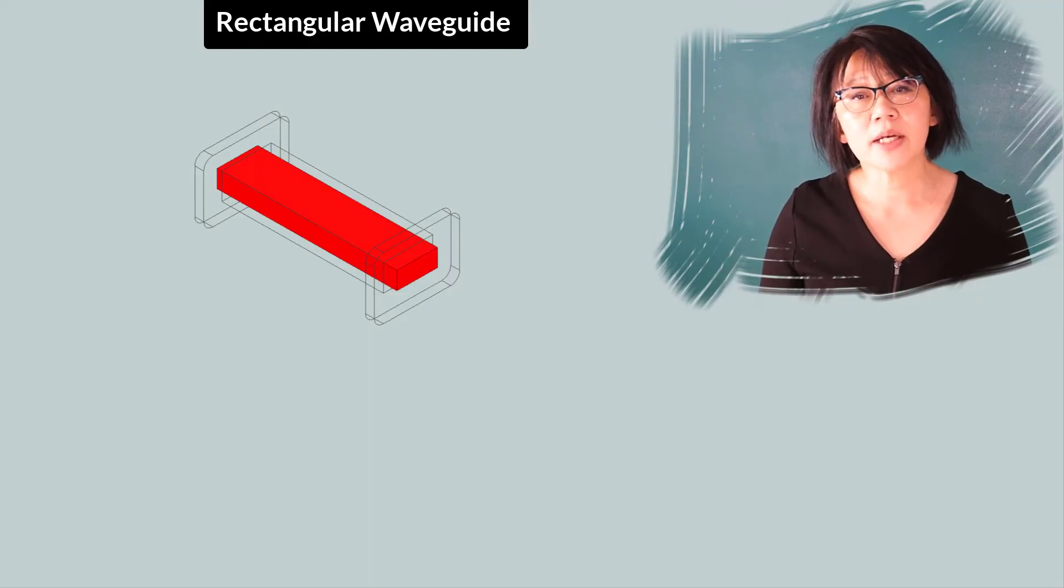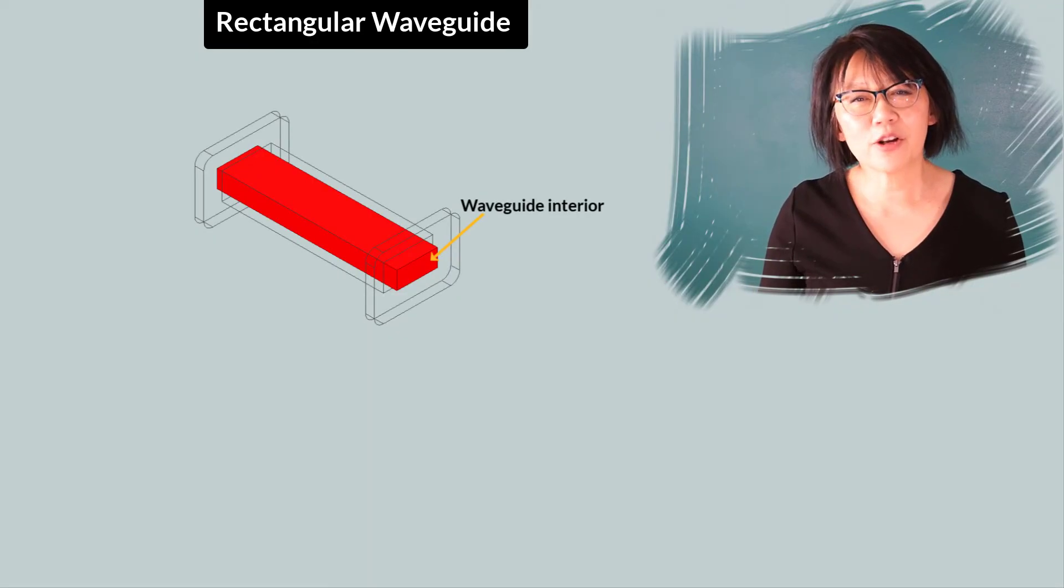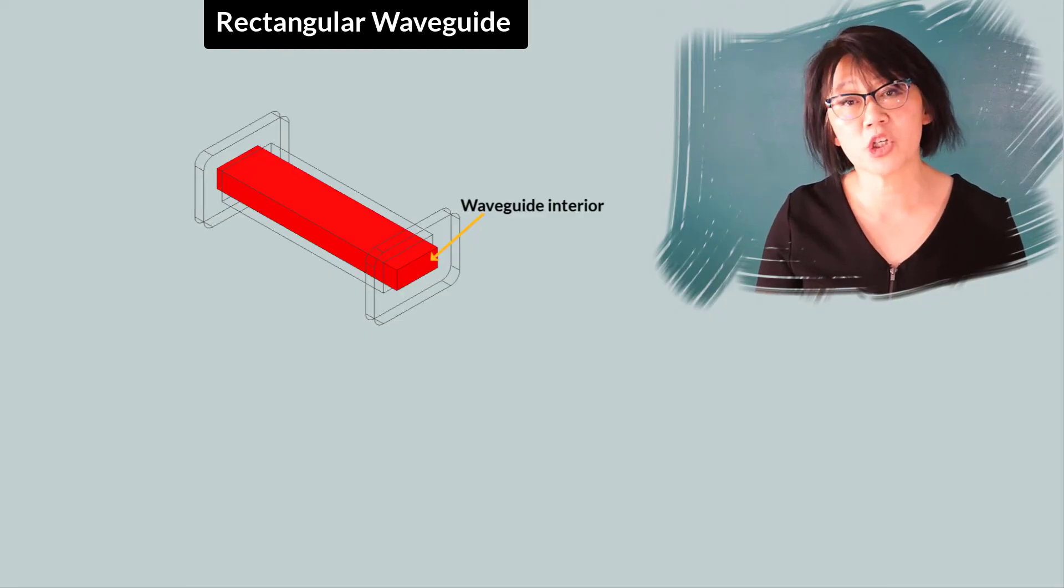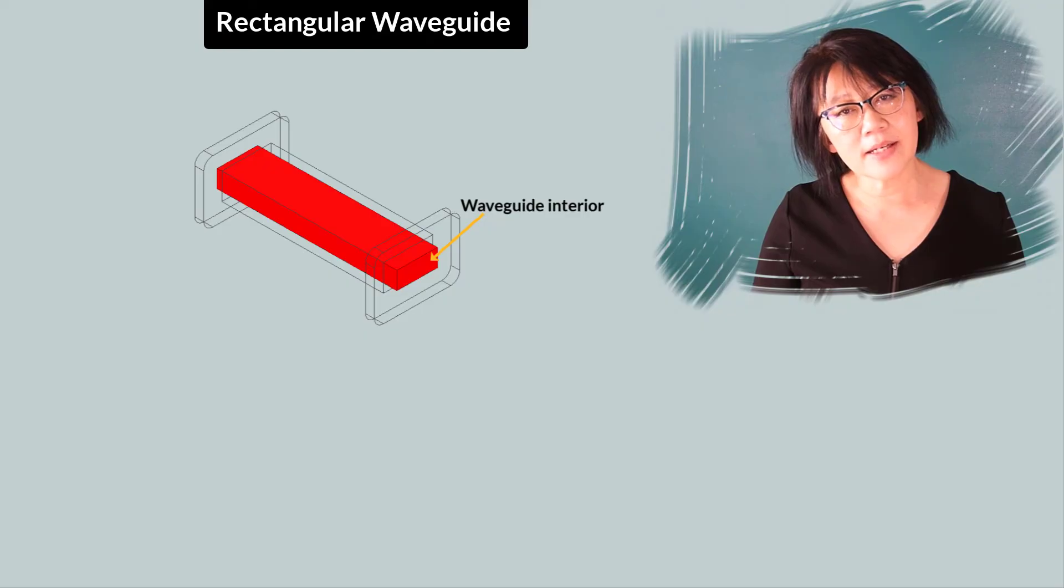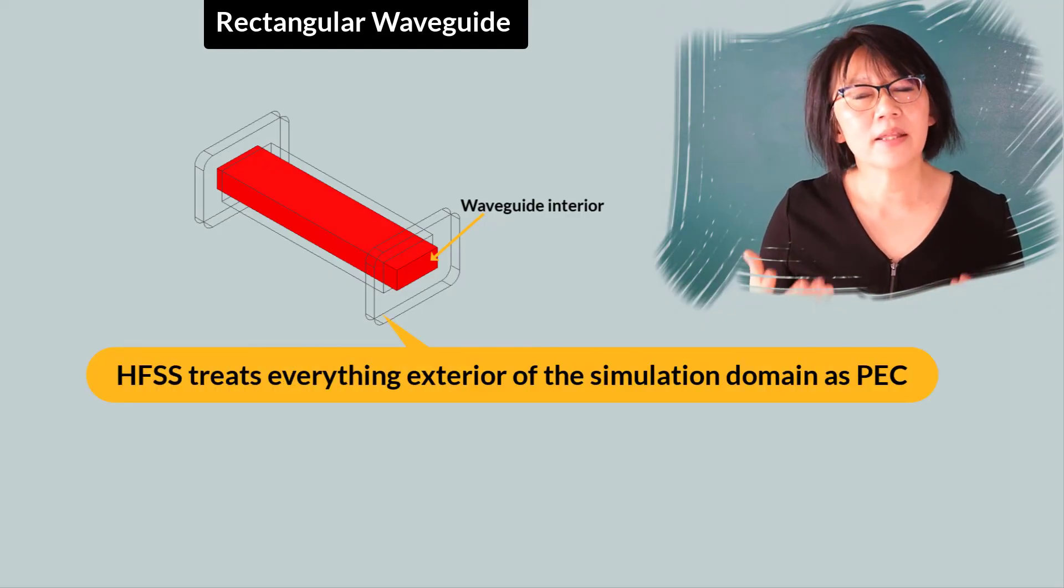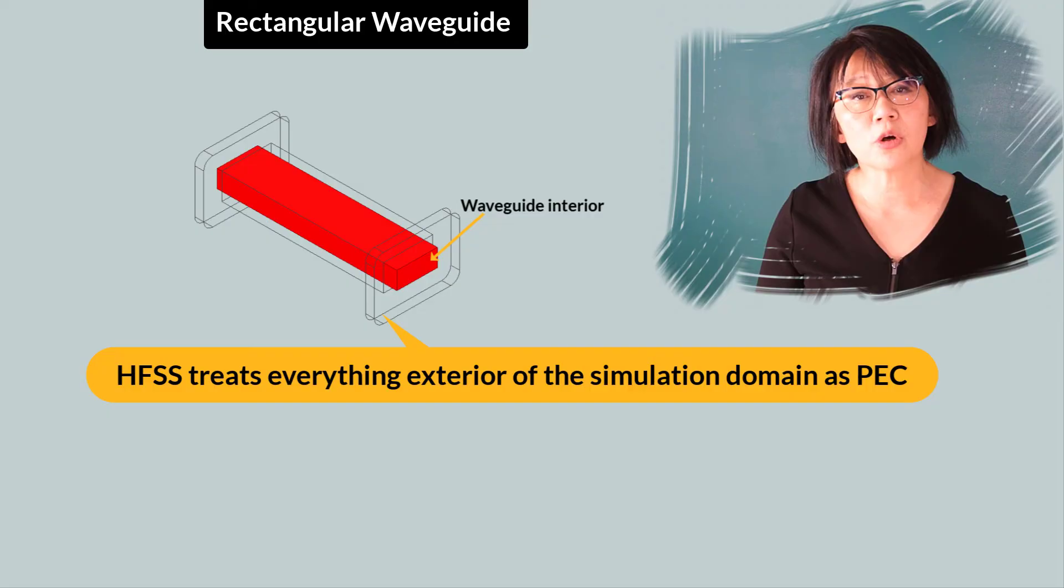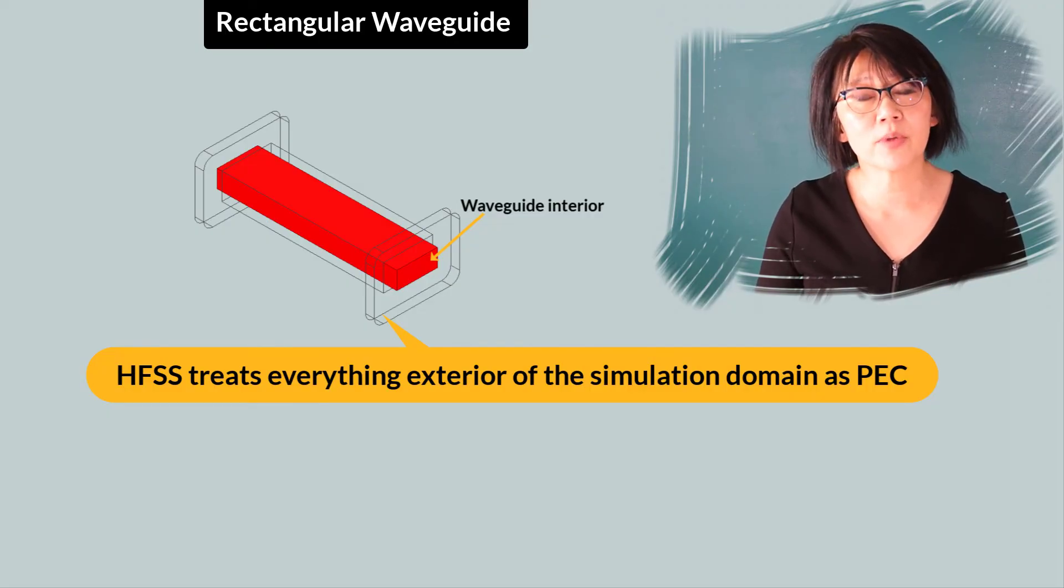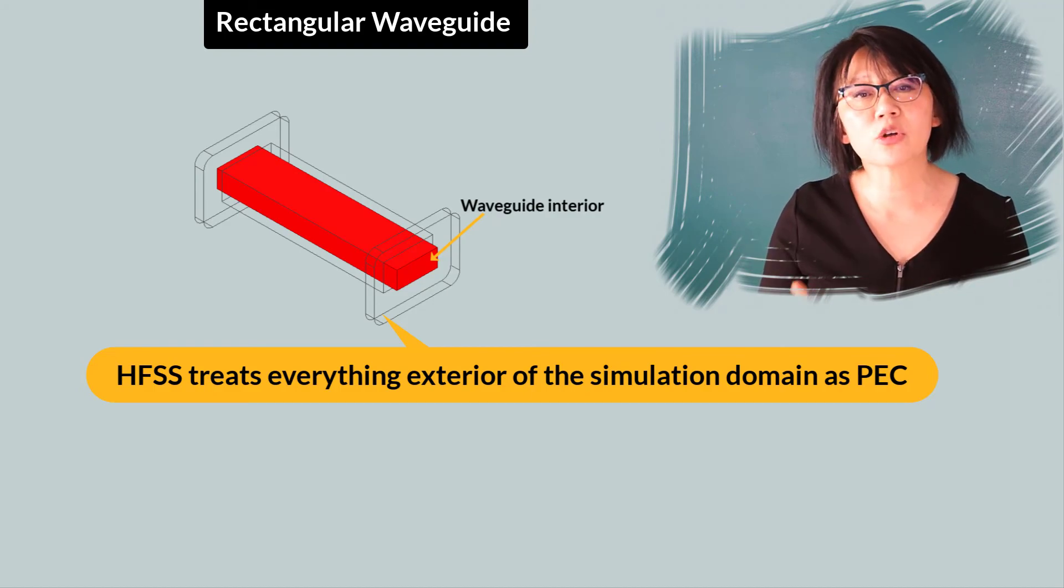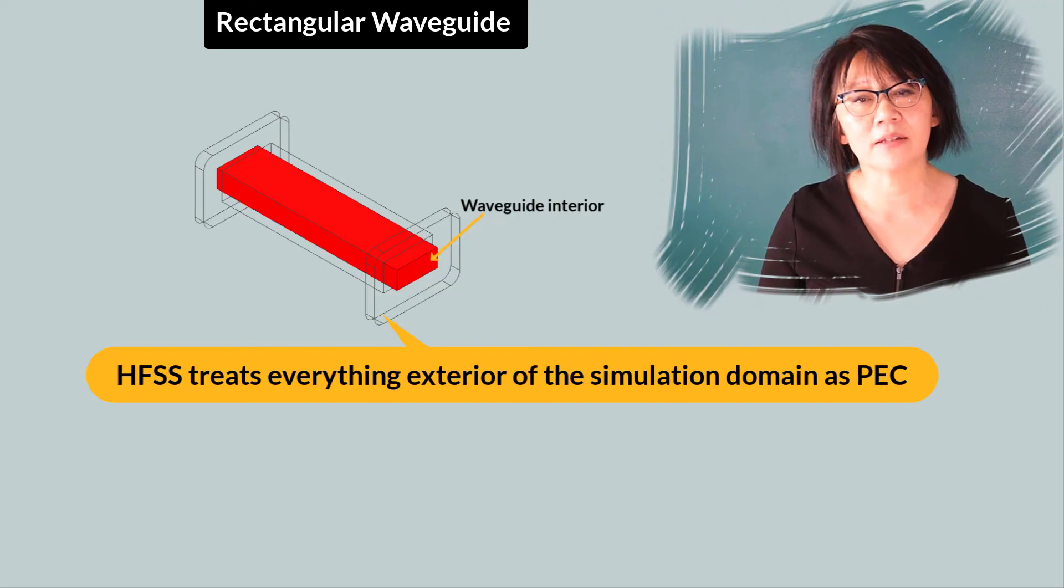So far, we've created the object that represents the waveguide interior, and that is enough for the rectangular waveguide geometry creation. The reason behind that is that HFSS treats everything in the exterior of the simulation domain to be a perfect electrical conductor. It's covered with a PEC material. Hence, there's no need to create a metal housing for the waveguide.